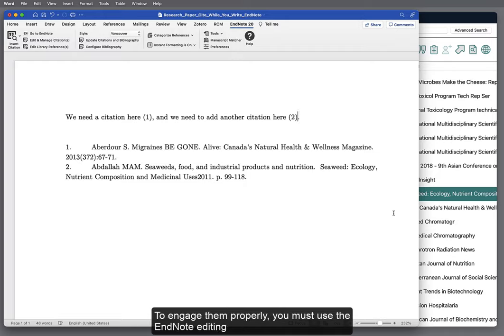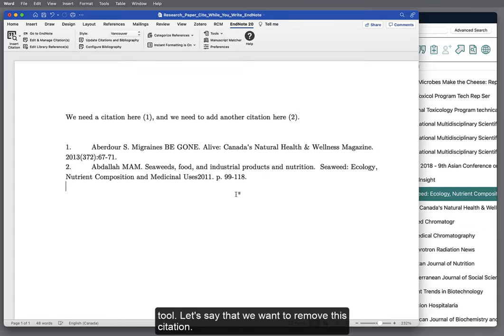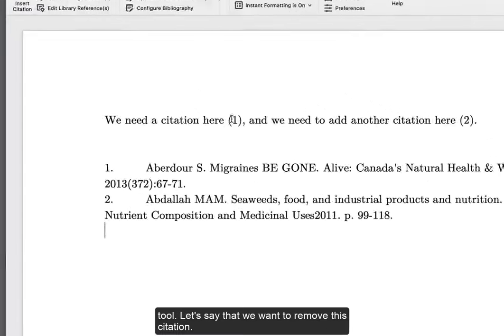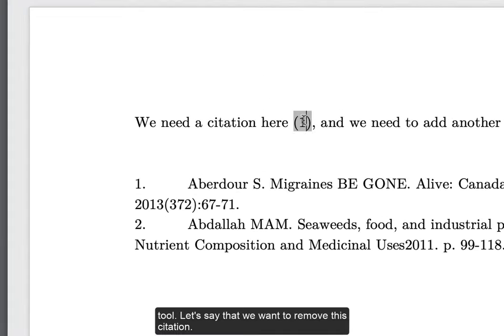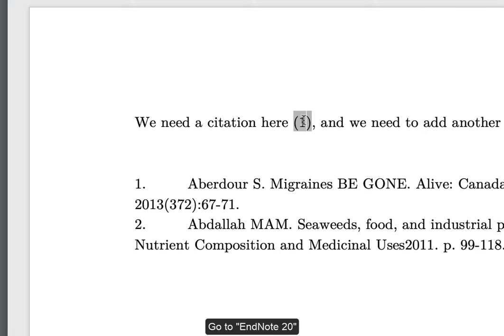To engage them properly, you must use the EndNote editing tool. Let's say that we want to remove this citation.